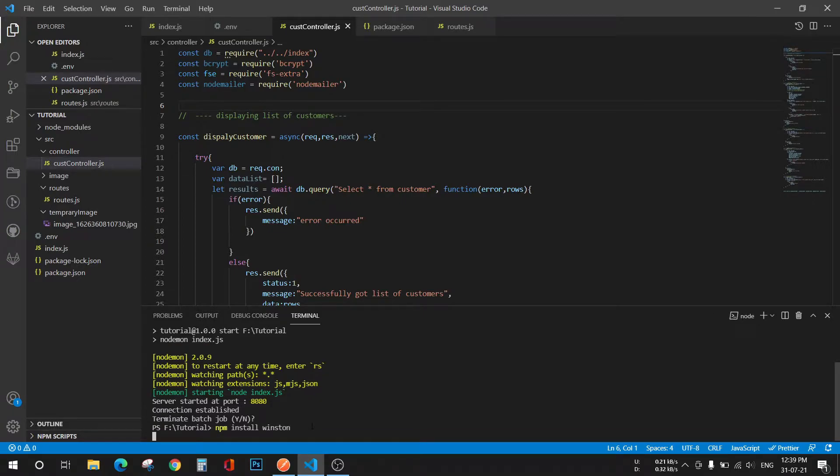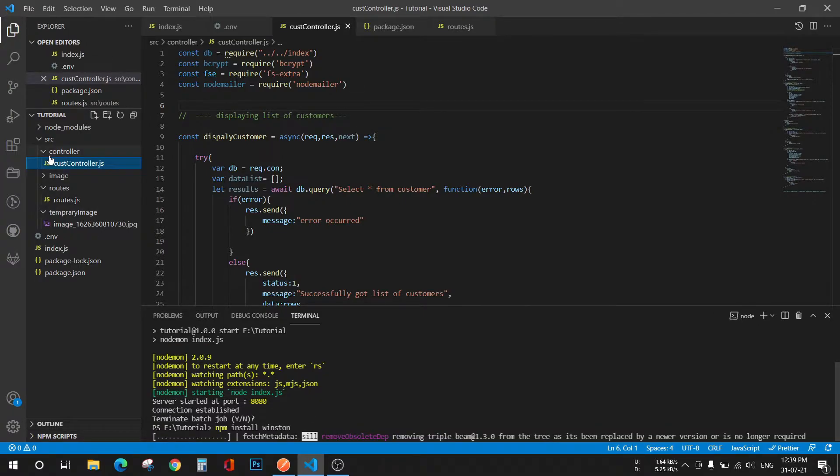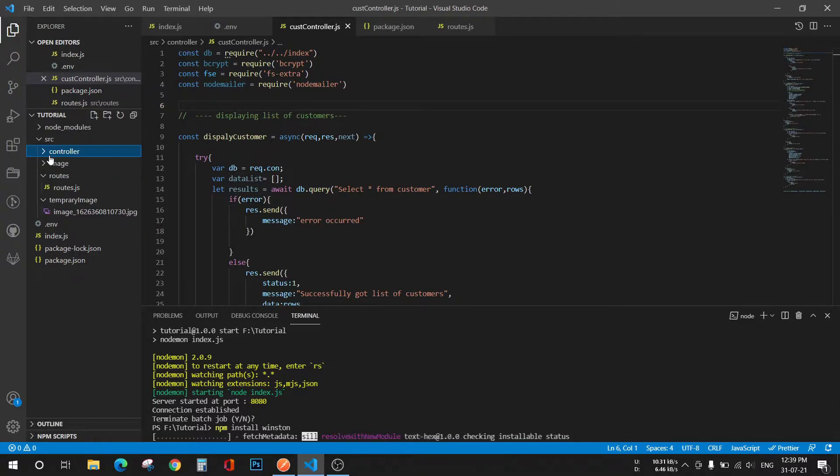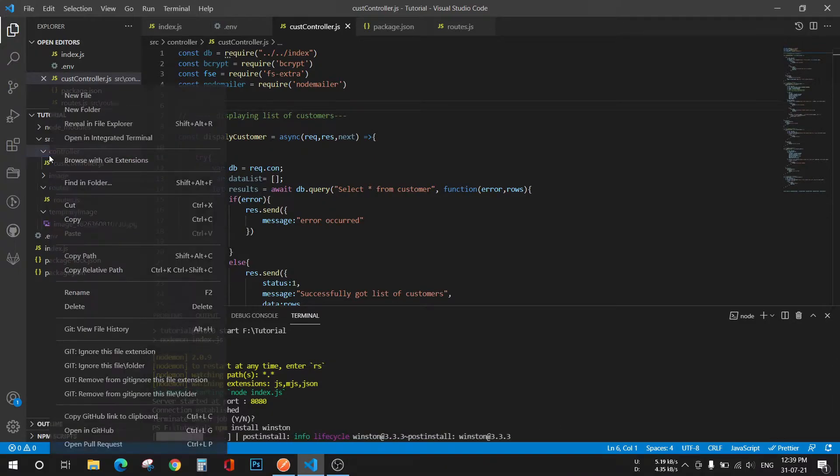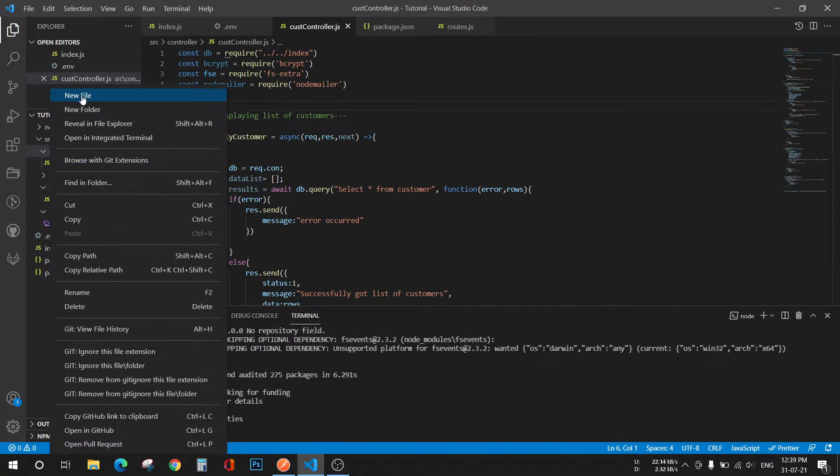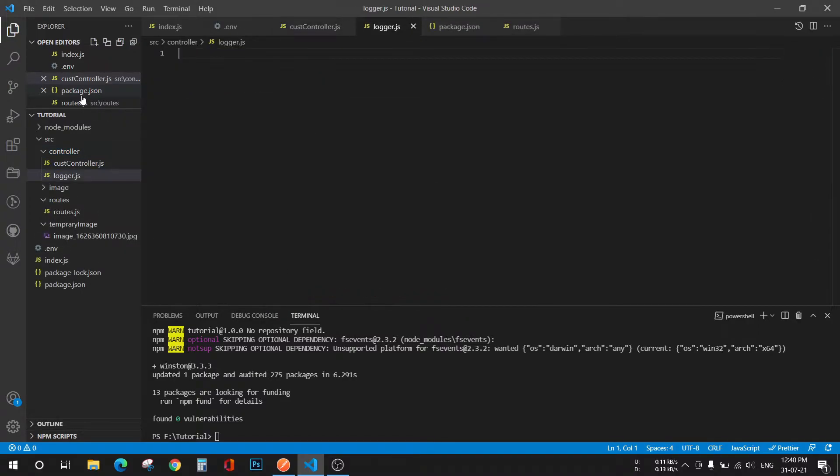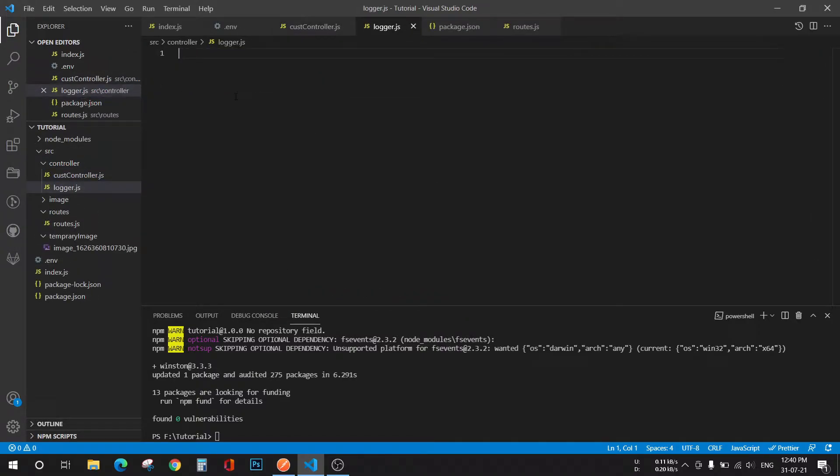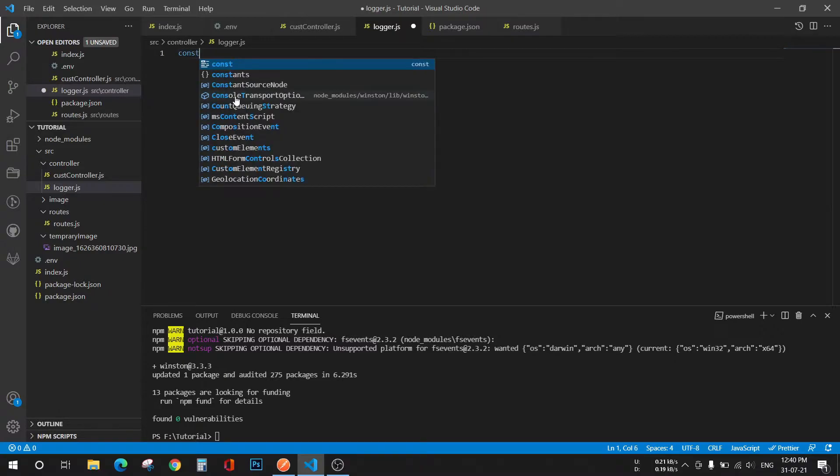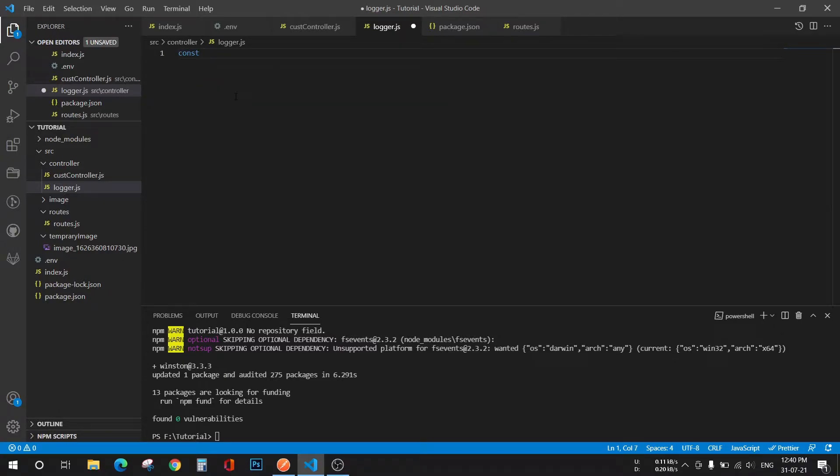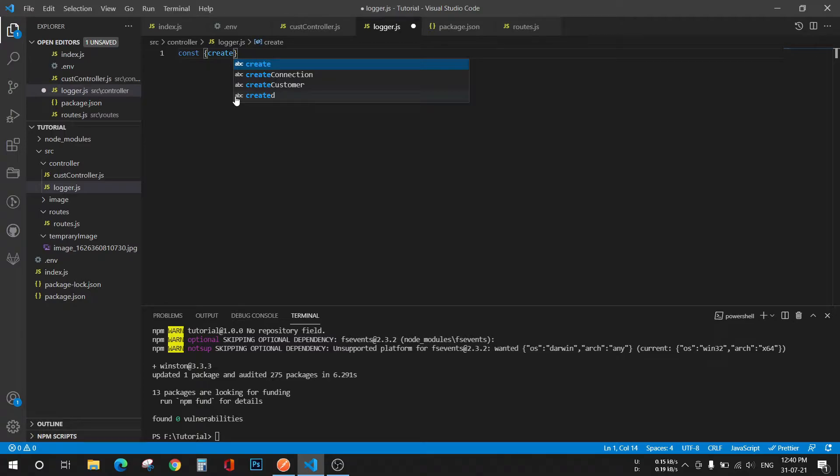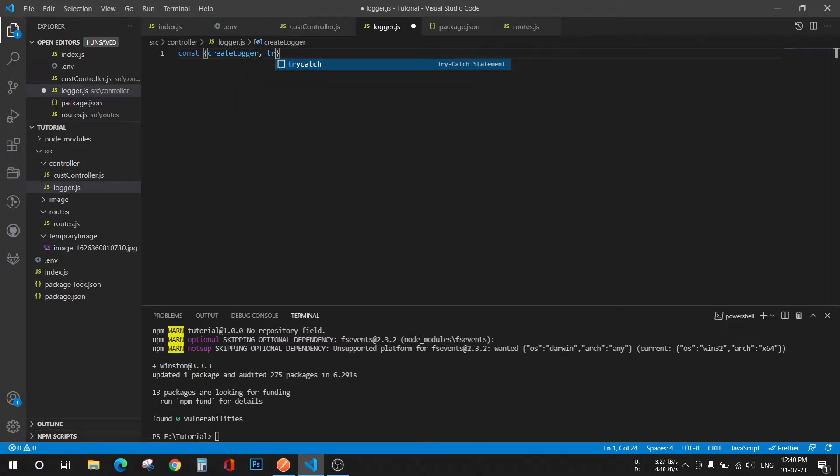While it is installing, I will go to my controller folder and create one new file called logger.js. We'll import that package here, so we basically have to import three things: create logger method, transports, and format from Winston.